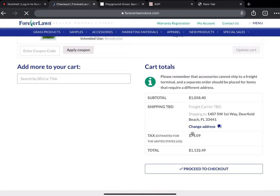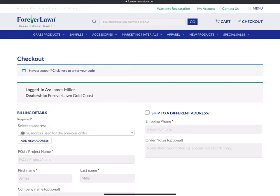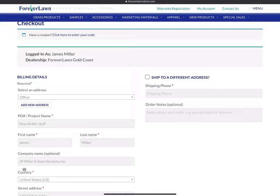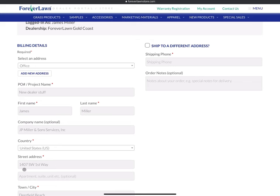In the checkout process here, we get it delivered to our office. We often only get it delivered to the office. There may be some commercial jobs where we would actually have it delivered to the job site. For residential, we do not.